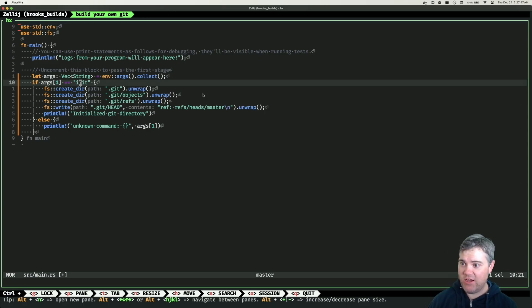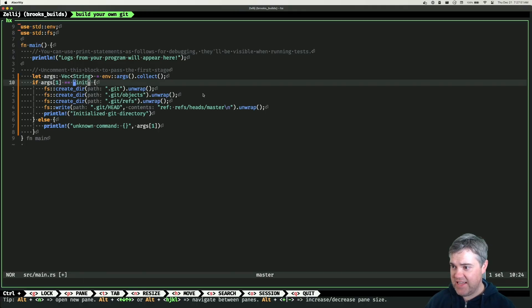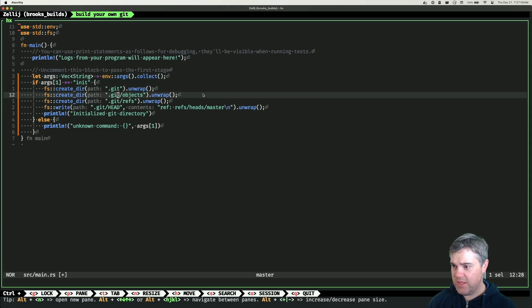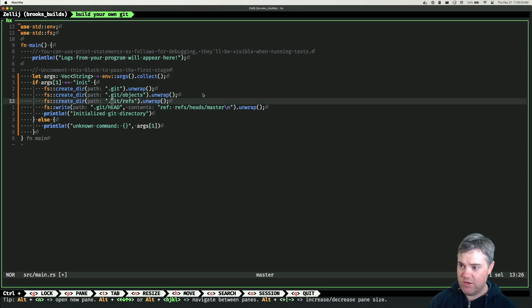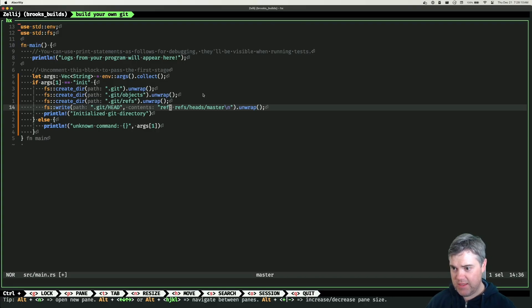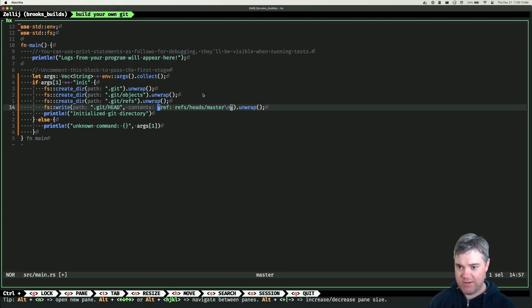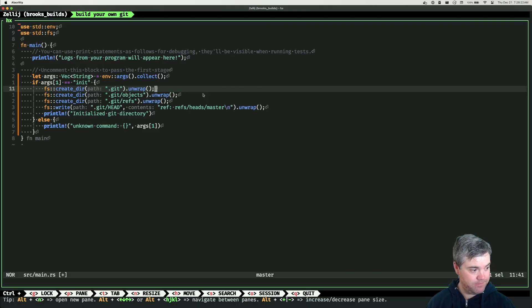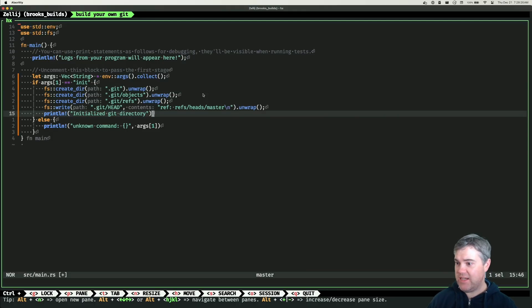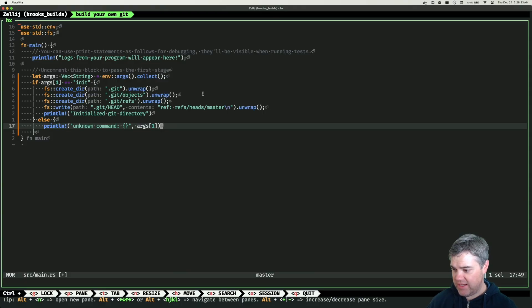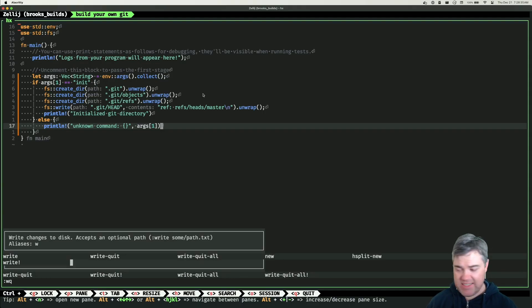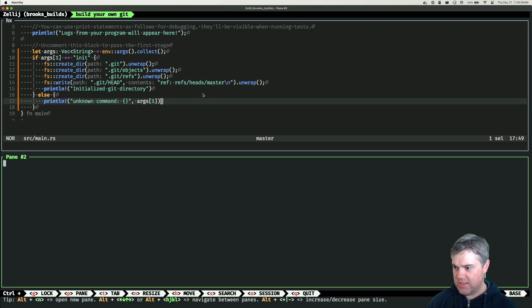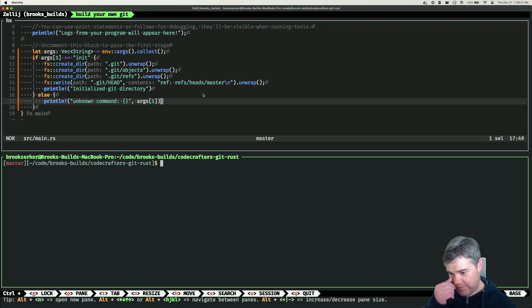If the first arg is init, then we want to create directory .git, create directory .git/objects, create directory .git/refs. We want to create the HEAD file and write literally ref: refs/heads/master to it with a newline. All these have unwrap so they don't handle any errors whatsoever, it would just crash - that's not really great. We print out initialized Git directory, and otherwise we say unknown command.